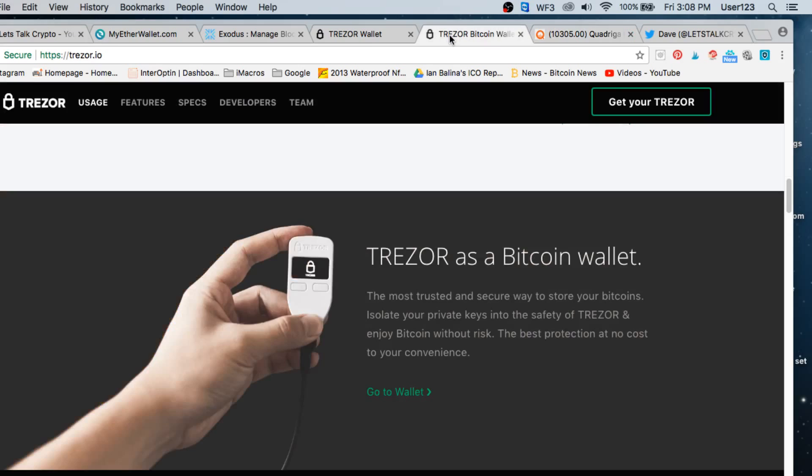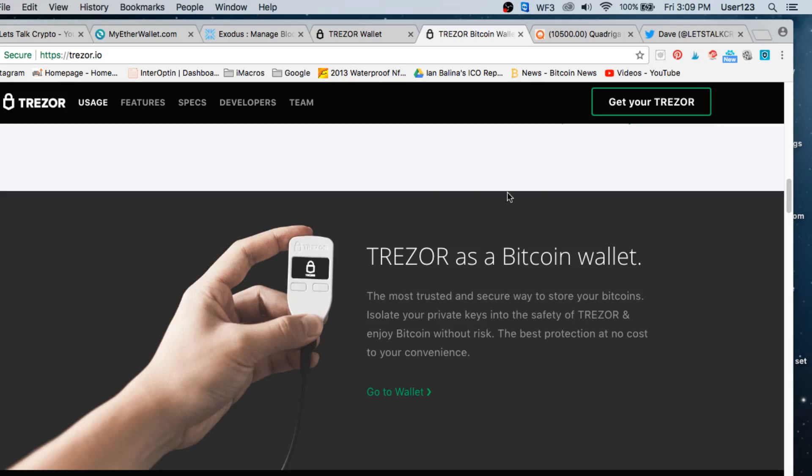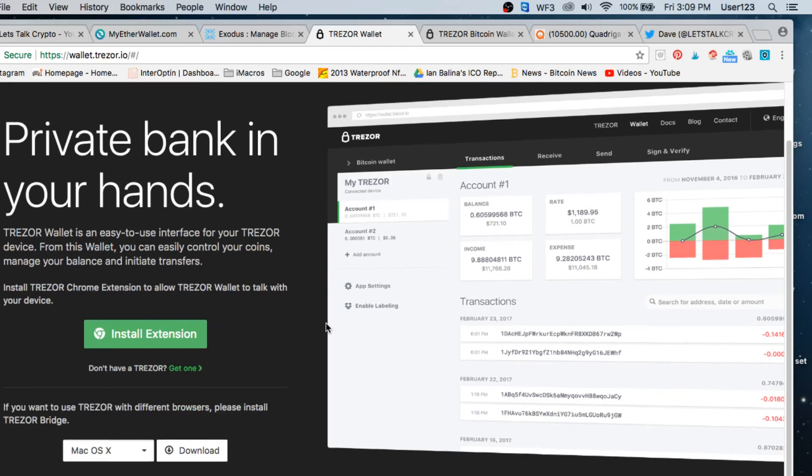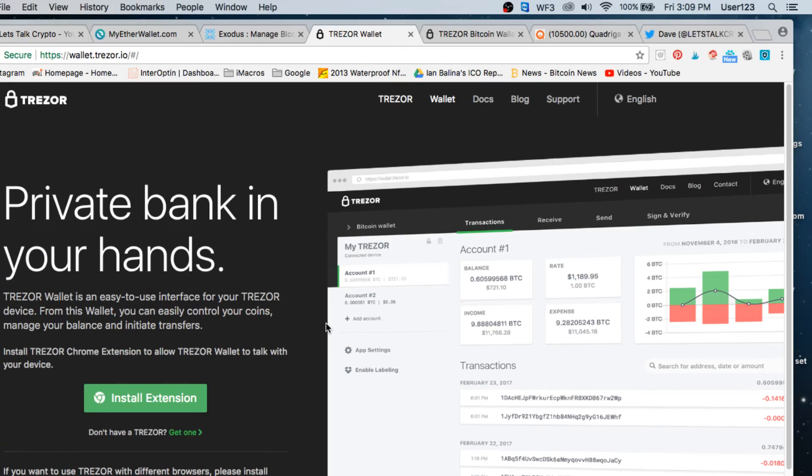Now there are other types of wallets. This is an offline wallet. This is called the Trezor wallet. It looks like a little USB key. It plugs into your laptop and it works in a few different ways. First of all, you can send Bitcoin, you can send Ethereum, you can send Litecoin. There's many different kinds of coins you can send to your Trezor wallet. And what you would do is you would go onto their website, you would order the actual wallet and it would come in the mail.